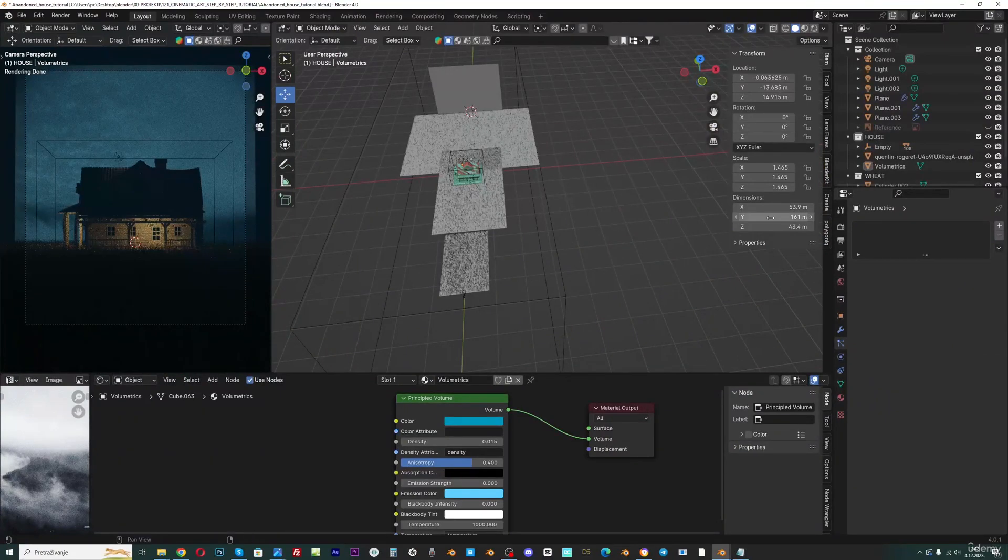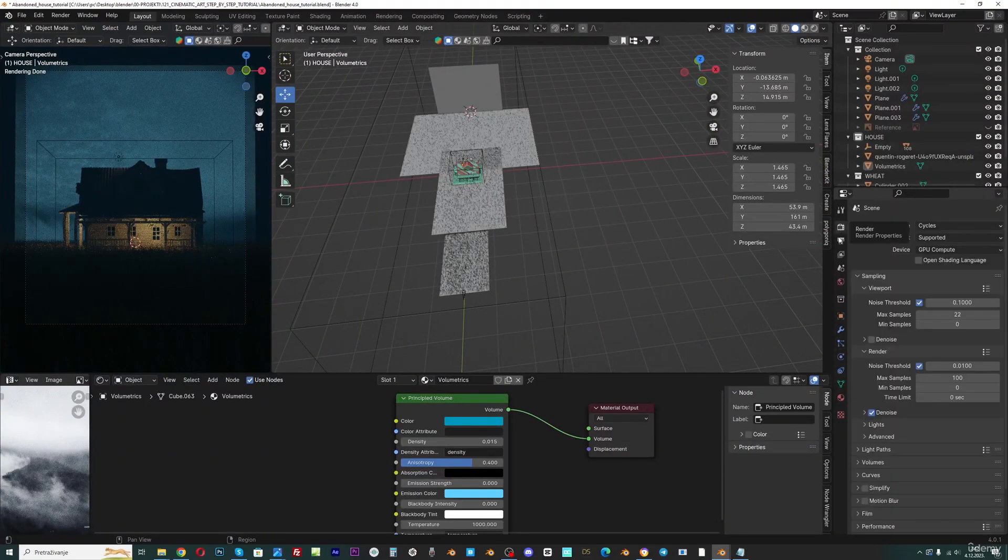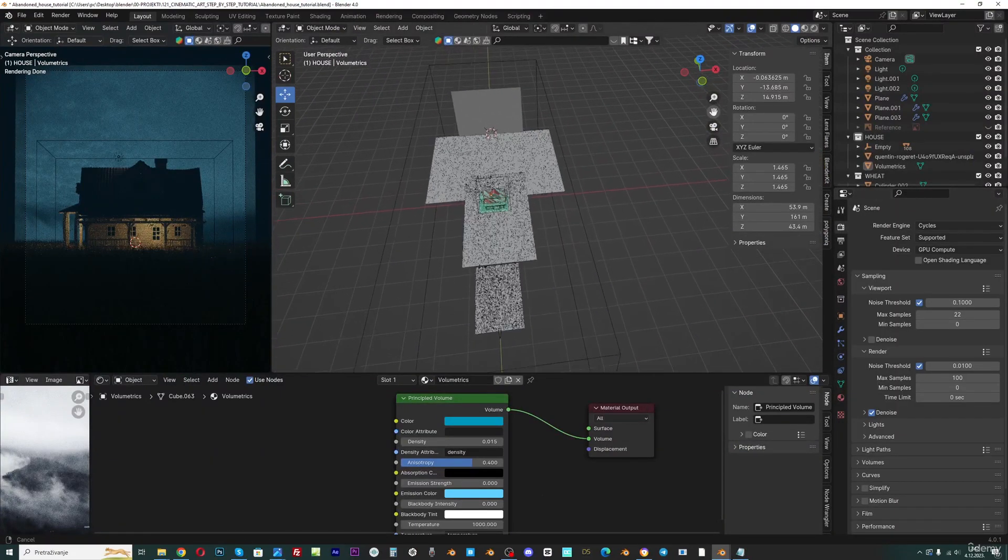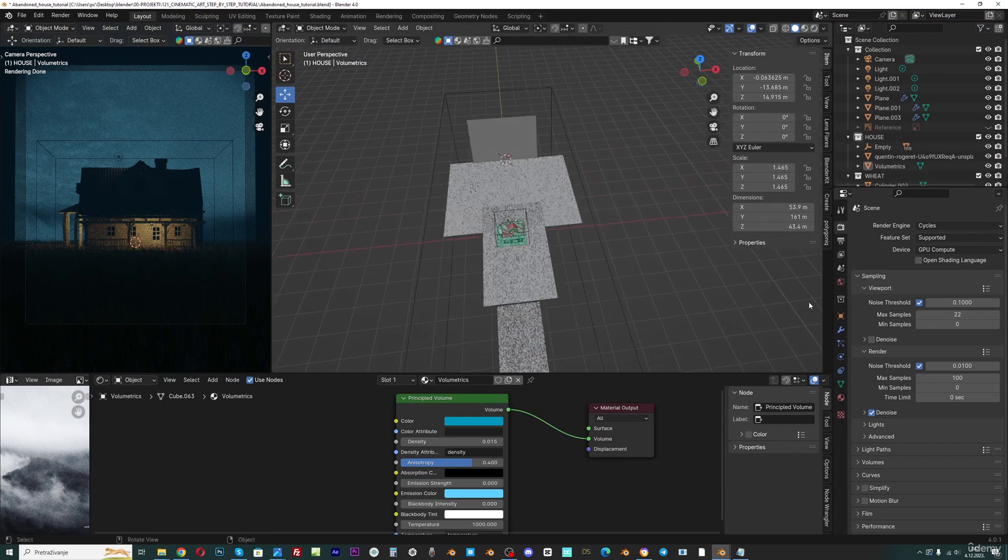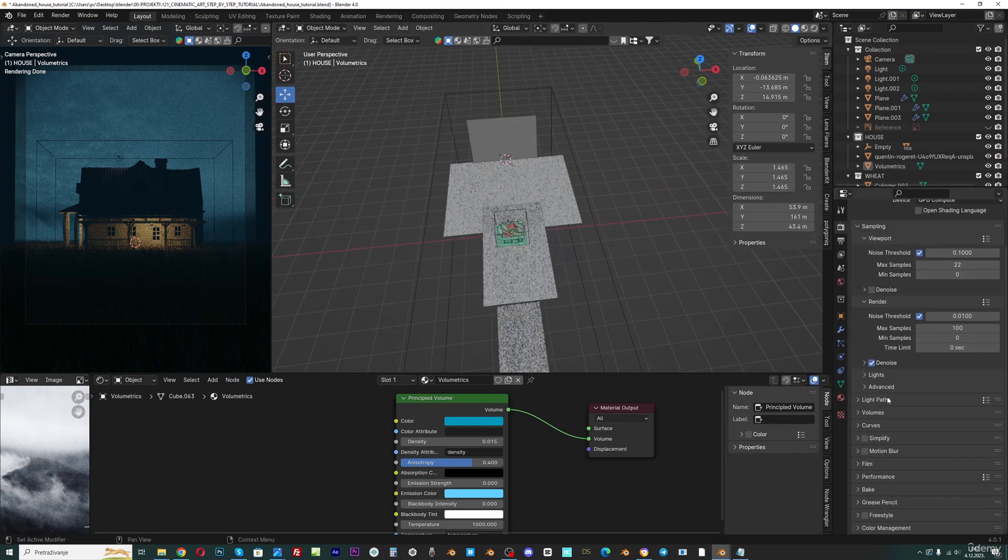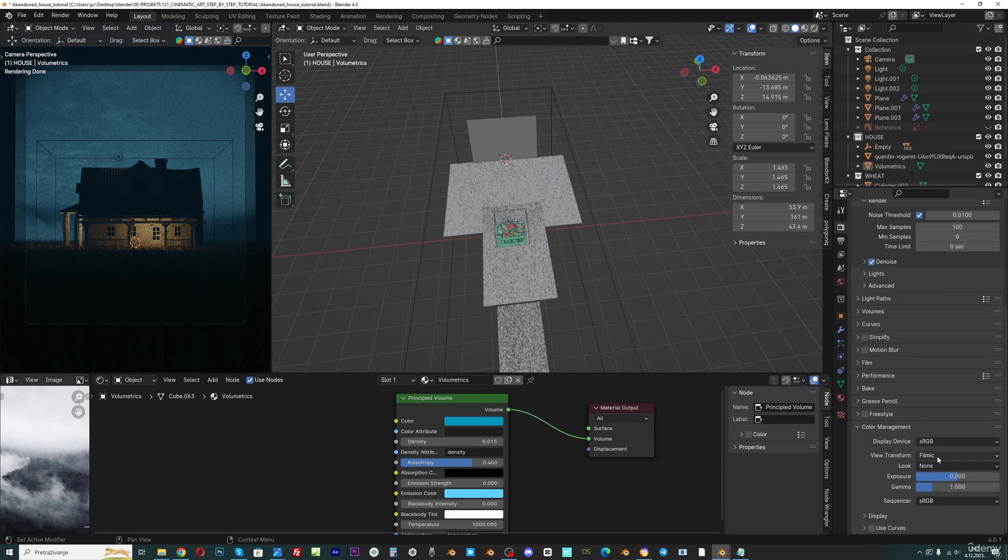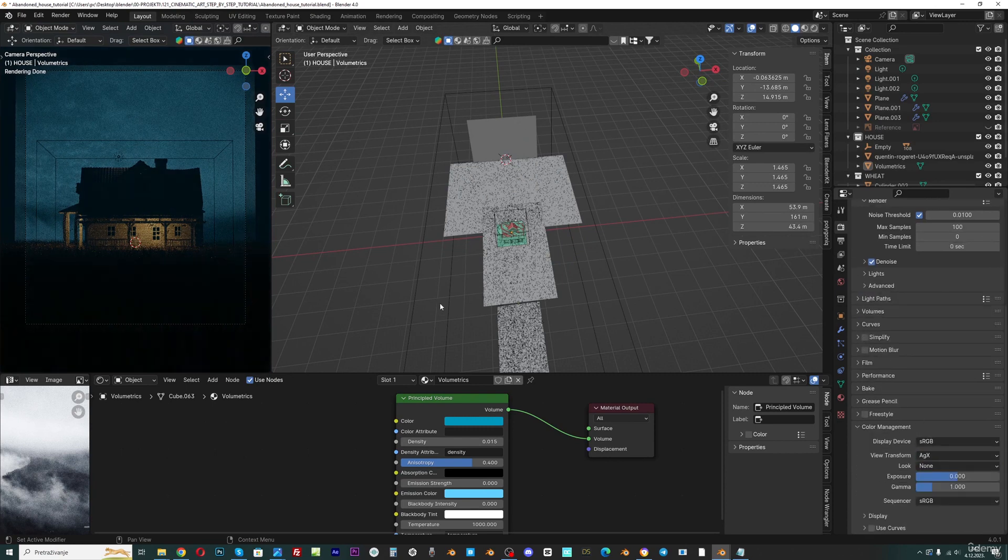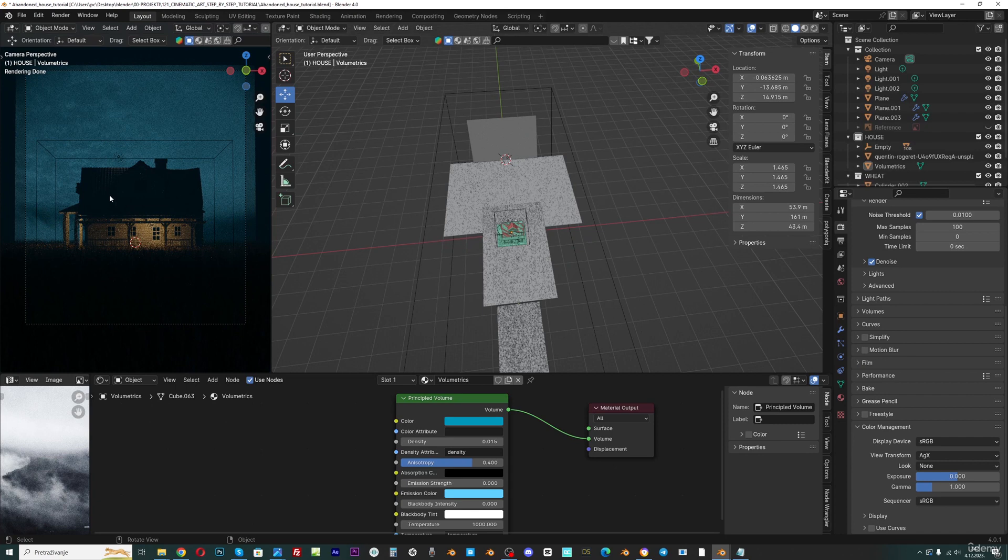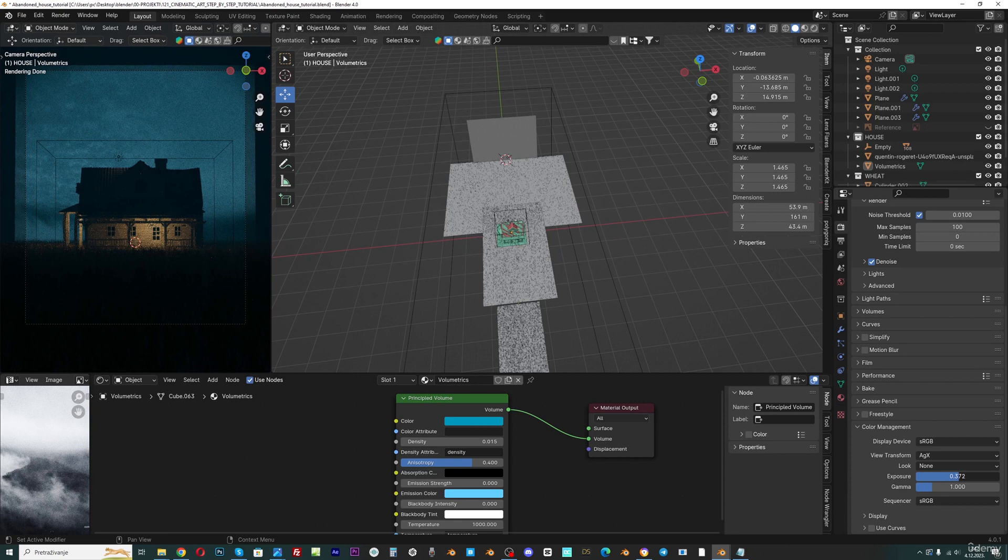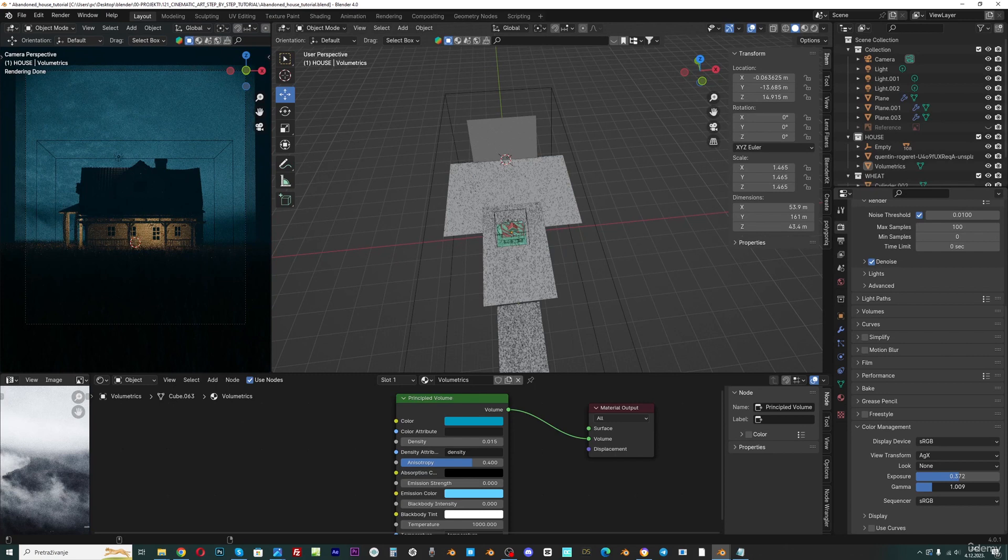Last time I tested this new color management in Blender 4.0. So I go here to color management and I set this to AGX. You can see that this now becomes a little darker, but we can bring this exposure a little up and also add some light here.